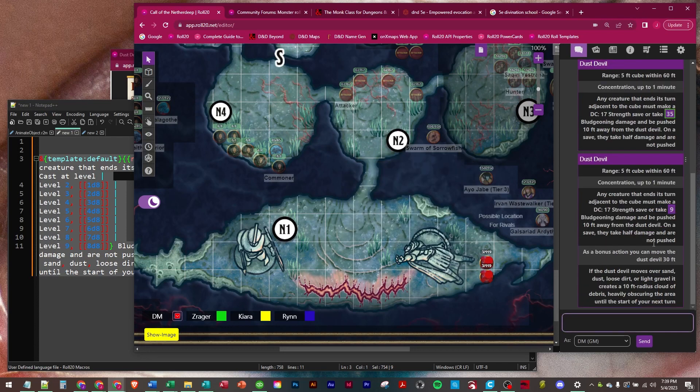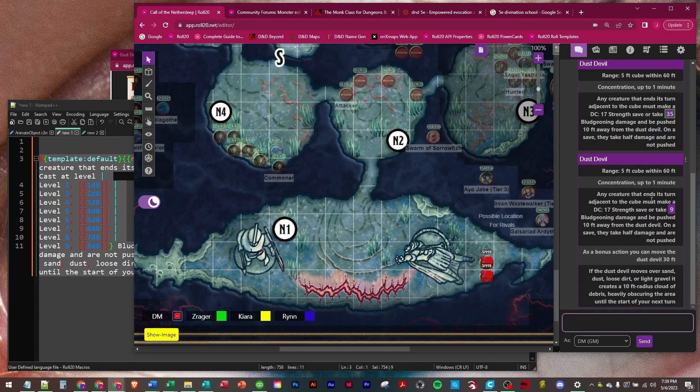So again, this is pretty wordy but that's okay. This is everything a DM will ever need, sees the range, concentration spell, the information about the save, what kind of save it is, what's the DC, how much damage, what type of damage. And then as a bonus action you can move it and it talks about the dirt and dust.